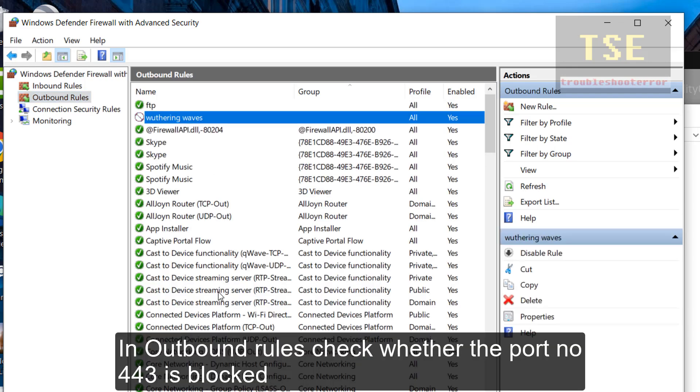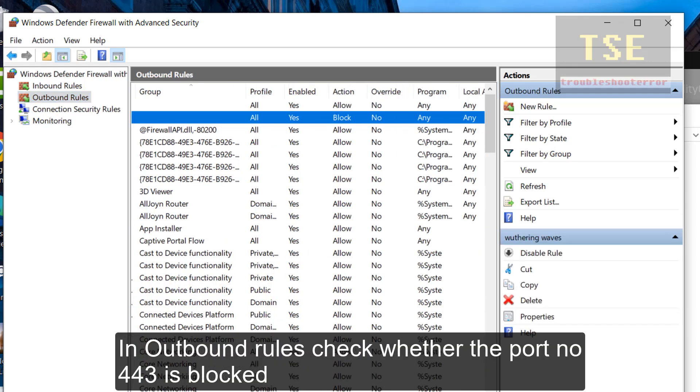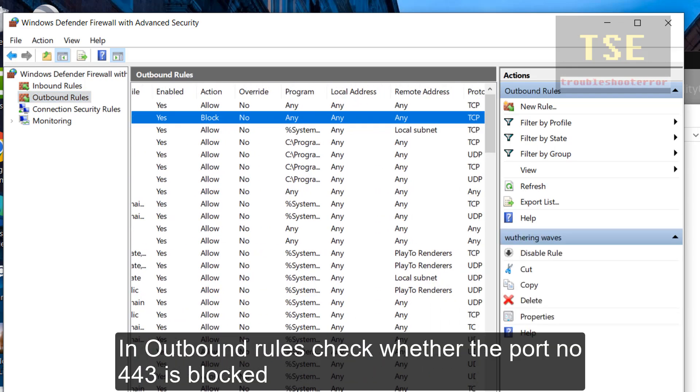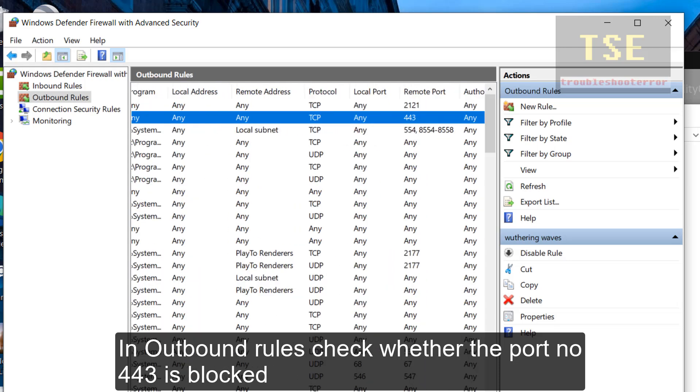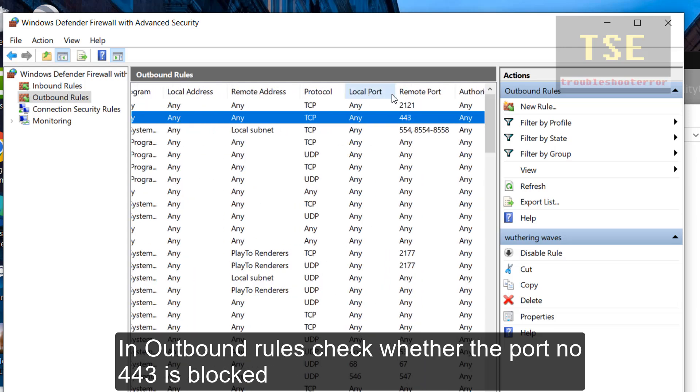In Outbound Rules, check whether port 443 is blocked or not. If port 443 is blocked, then you will see the error. So disable the rule.